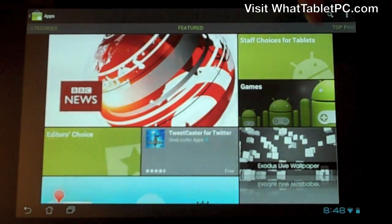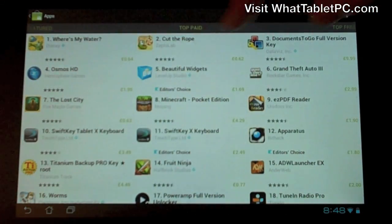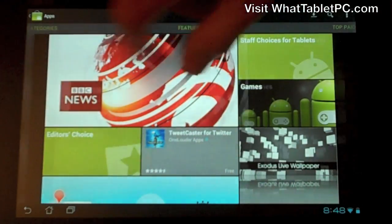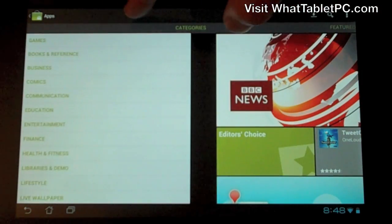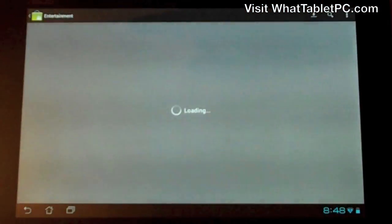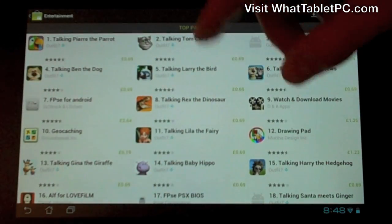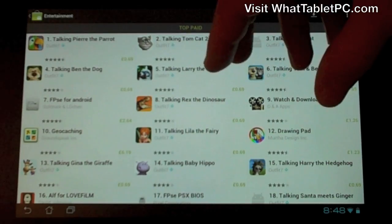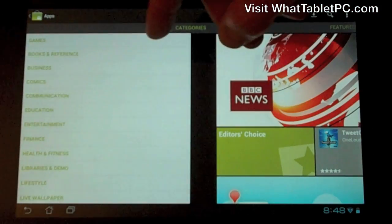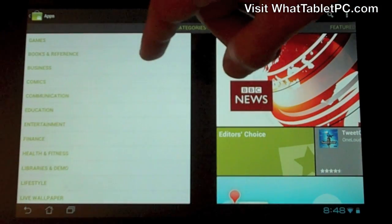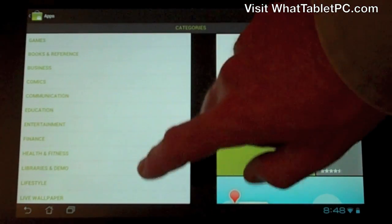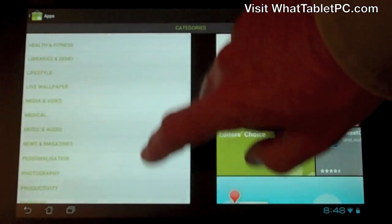You can also flick left and right to jump to alternative views. Flicking left gives you a list of categories for a more curated browse — categories like Games, Books and Reference, Business, Comics, Communication, Education, Entertainment, Finance, Health, and the list goes on. It's really up to you what you're looking for in terms of categorization.